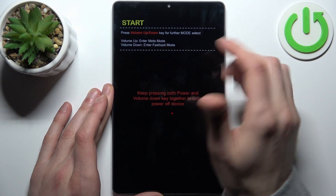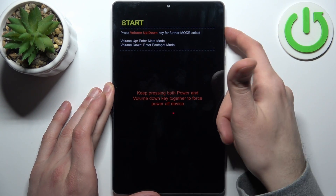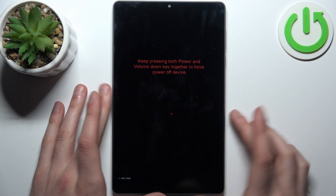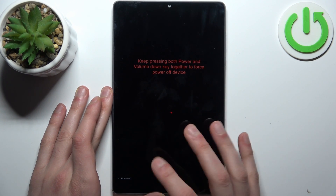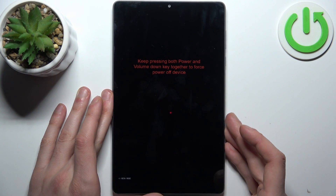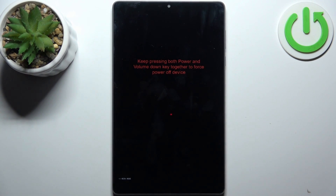once to enter meta mode, and that's how it's done. The letters here indicate meta mode. Now, when you're done using this mode,